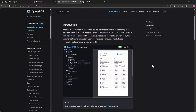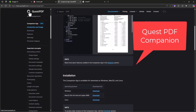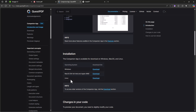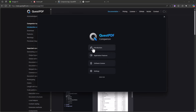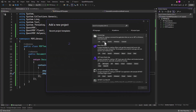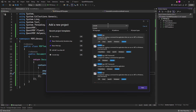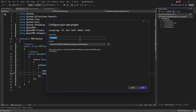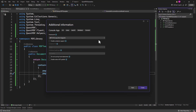Next, install the QuestPDF companion app. Go to the QuestPDF site, click Download — available for Windows, macOS, and Linux. After installing, keep it open while running your project. Now we also need to create a new Console Application project, which we'll name 'PdfViewer'.